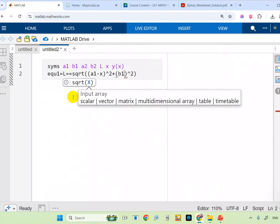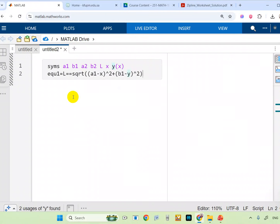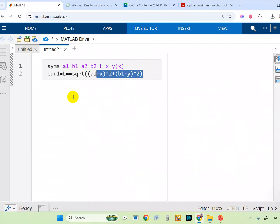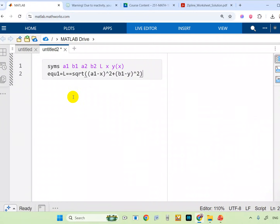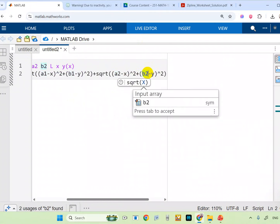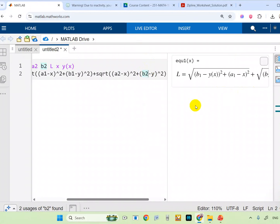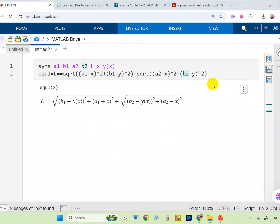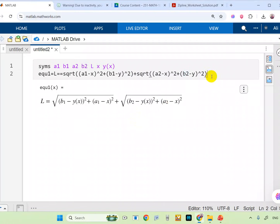Then (b1 - y), and this is the first square. Copy that and write it again — don't waste your time. Write the second term: just change a1 with a2 and b1 with b2. Press Ctrl+Enter to get the result. It is very important to see the output — to check if it's correct. Maybe you missed a square, or by mistake wrote b1 instead of b2. Press Ctrl+Enter to verify the output. If it's correct, it's fine.